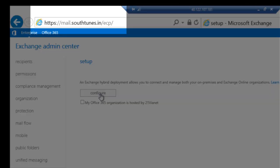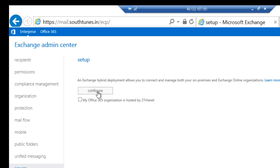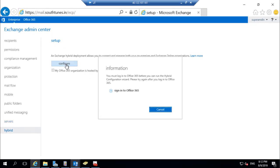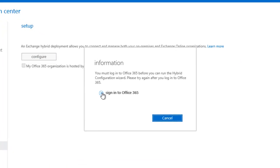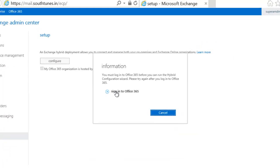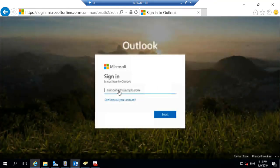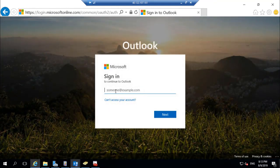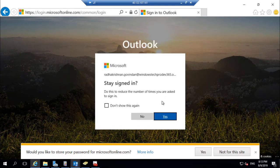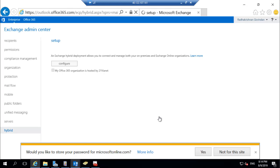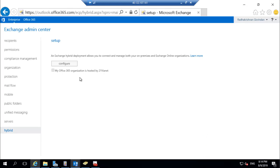Log in to the on-premises Exchange Control Panel and click on Configure. Sign in to Office 365 using the Global Admin account. Type the username and password for the Global Administrator account of Office 365, then click on Configure.